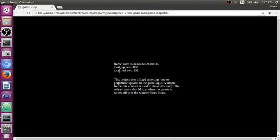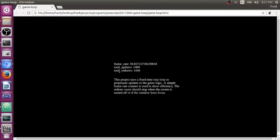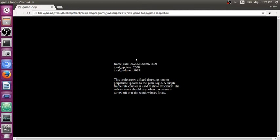And if you use set timeout or set interval, those are going to execute as soon as a specific number of milliseconds is reached and they'll try to execute your code when the screen isn't even ready to draw. So you want to use request animation frame because it'll make things really smooth when smoothness is important like in a game scenario.